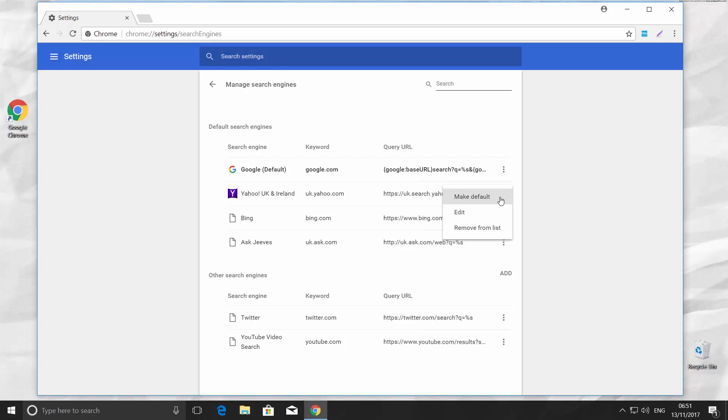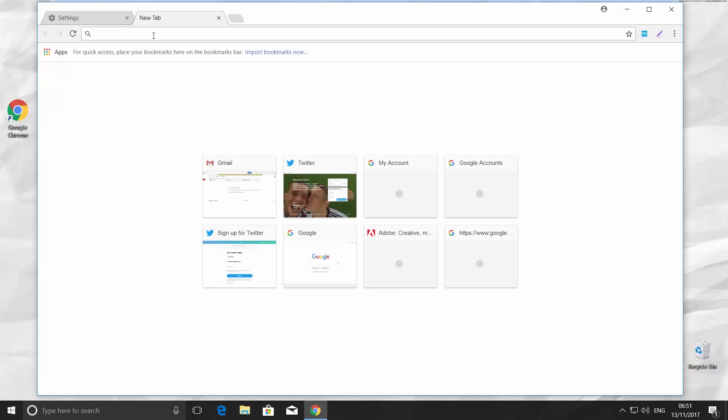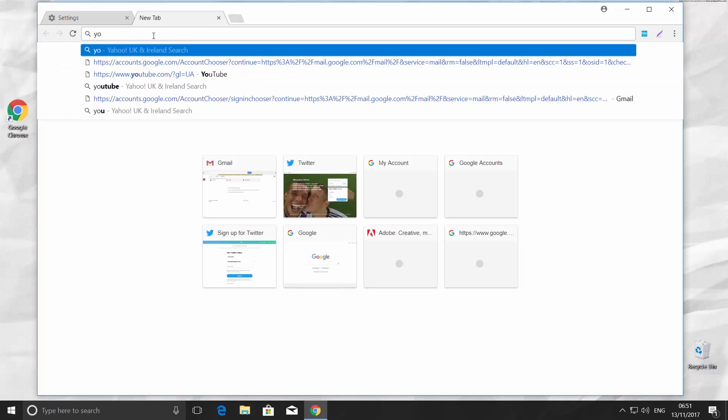We set Yahoo UK and Ireland as default search engine. You can open a new tab and try a search. It will use the search engine you set up.